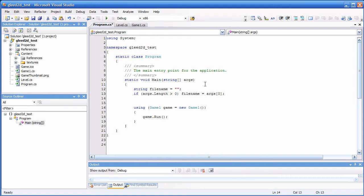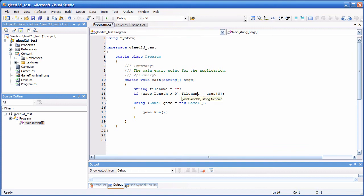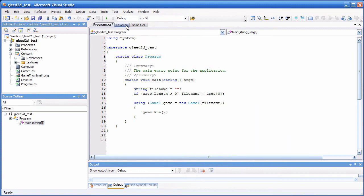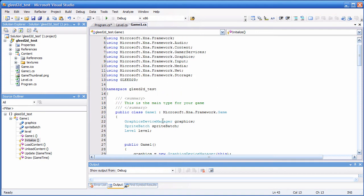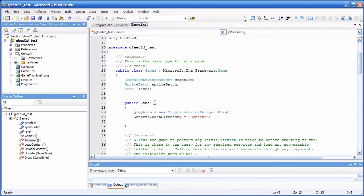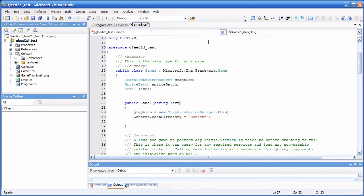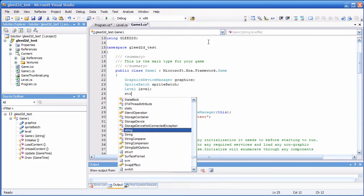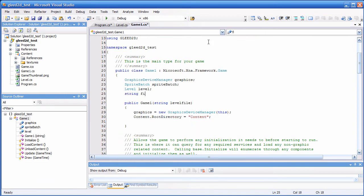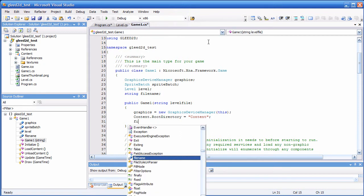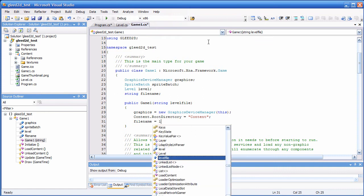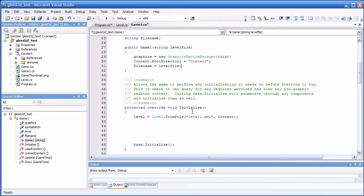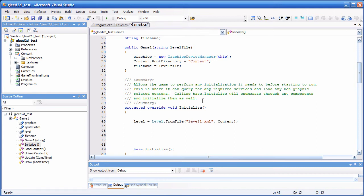Okay, so now that I have the first command line parameter here in filename, I have to give it to my game1 class. And therefore, I need to make game1 aware of a parameter, string level file. So in the constructor, filename will be set to level file. And finally, here in the initialize method, I can load the level from filename.